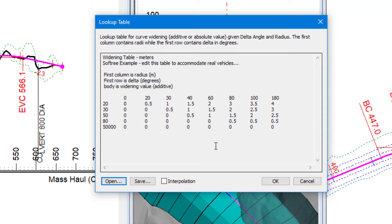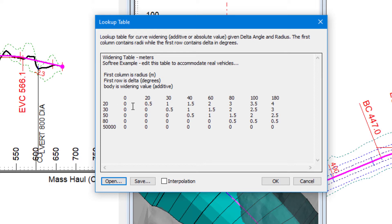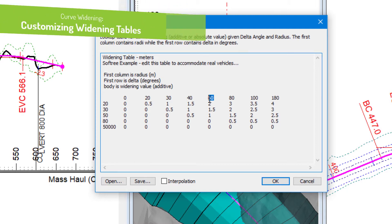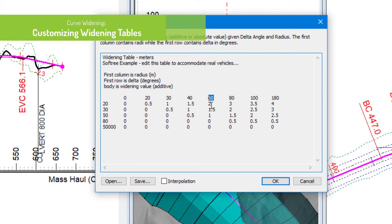And we can change the table that we're referring to. Now in this case, the format is, first column is radius, first row is delta, so the change angle. So if I have a change angle of 60 degrees and a radius of 20, 2 meter widening will be applied.